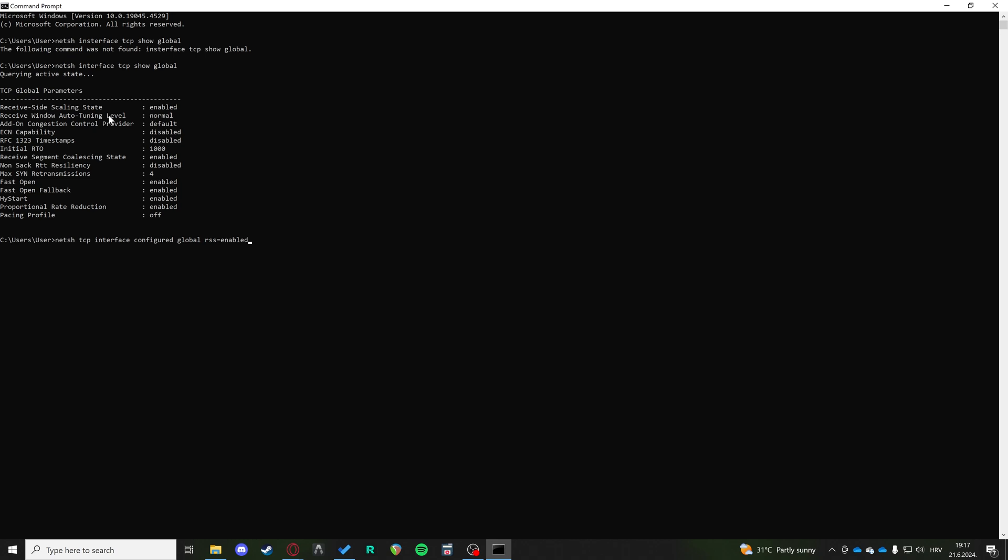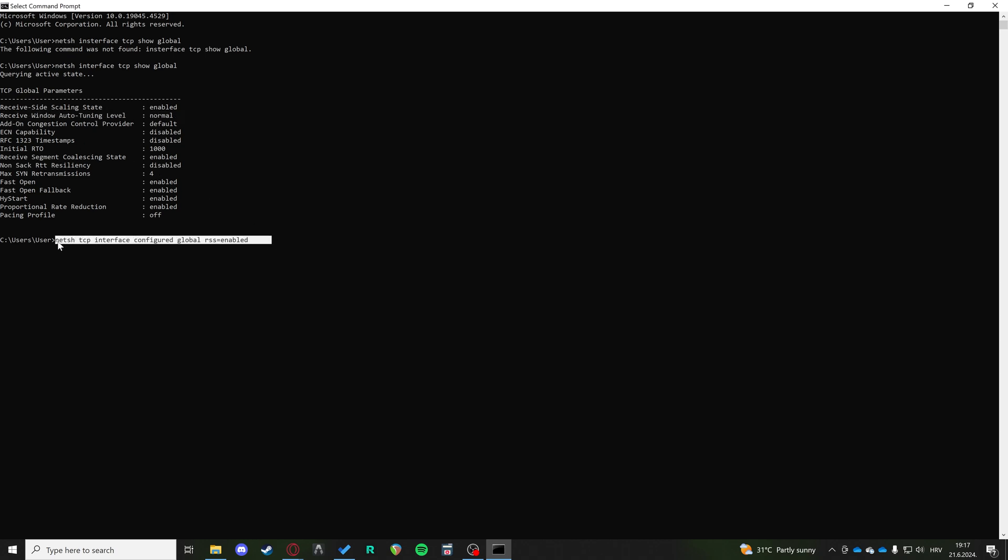And if this auto tuning level is not at normal, this command is probably going to be in the description as well so you don't have to type it out, you can just copy it.